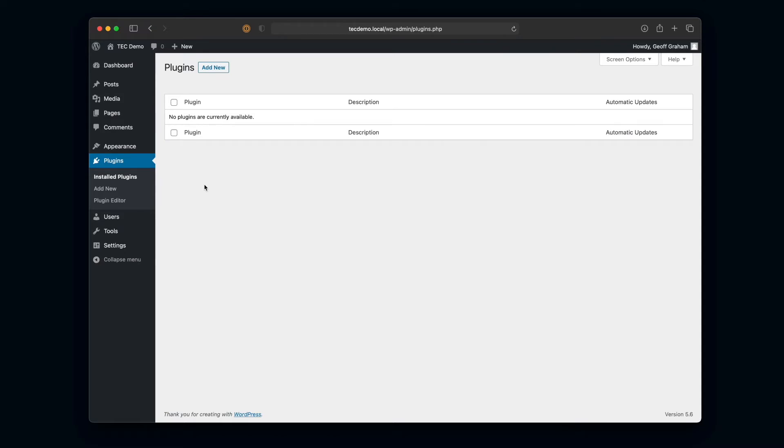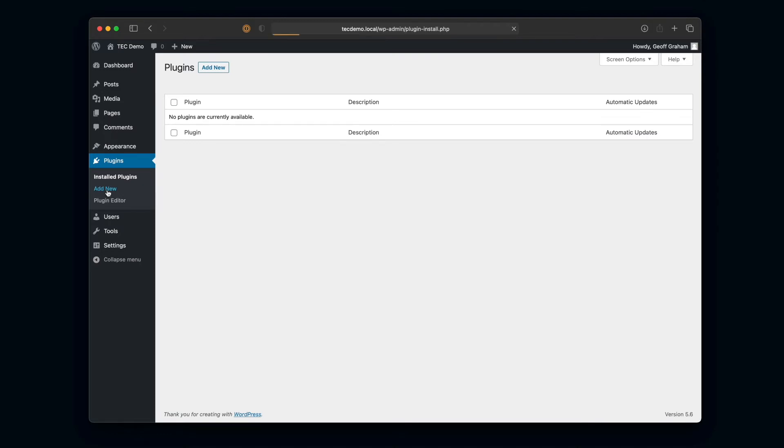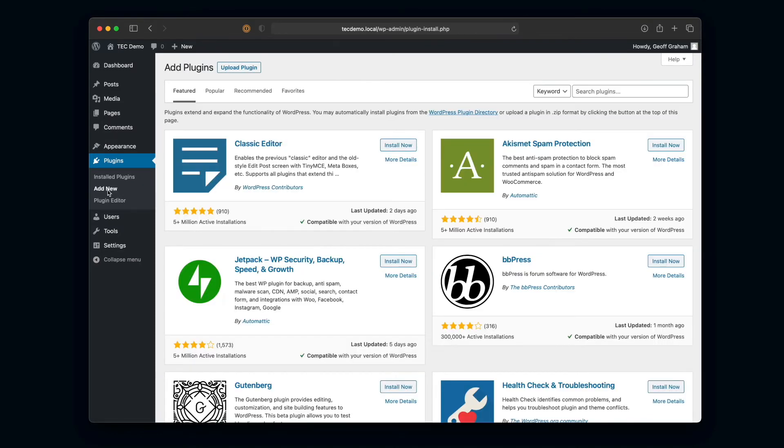The first way is to click this Add New button at the very top of the plugin screen. Again, I got here by going to Plugins > Installed Plugins. I could have also just clicked on Add New and that would have taken me to this screen, which is really the same thing.